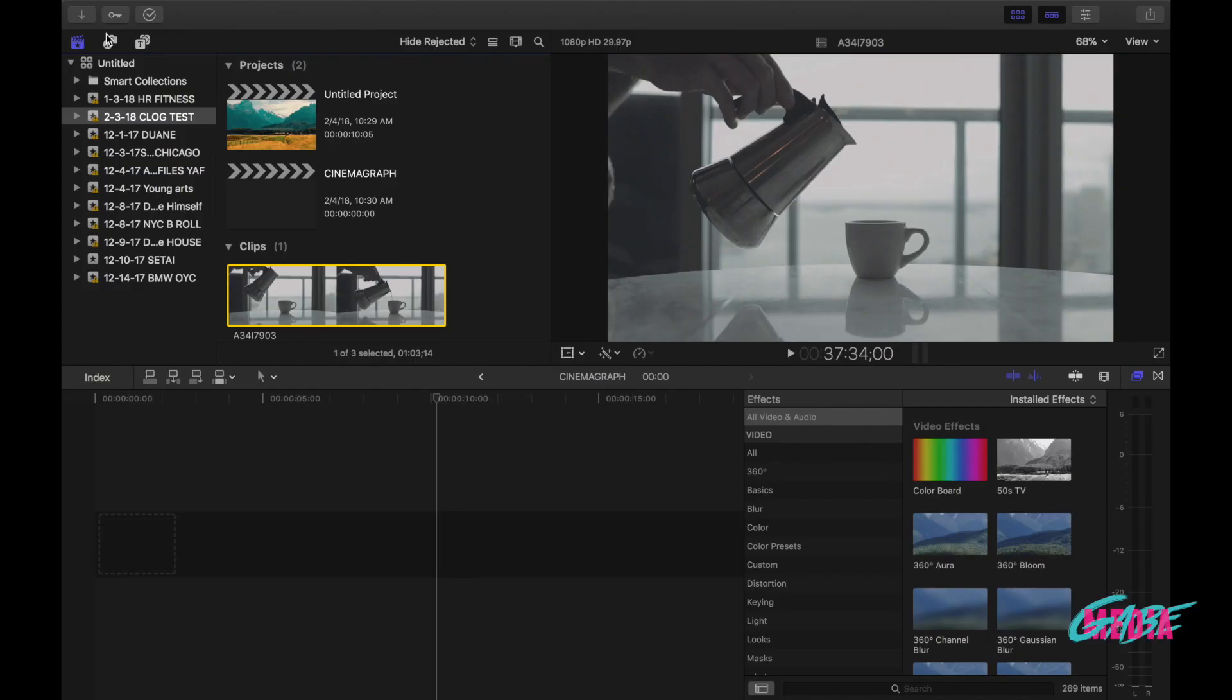So now that you know what a cinemagraph is, let's jump right into Final Cut Pro and see how I created this cinemagraph. Perfect, so we are here in Final Cut Pro and I've already created a project, dragged in the footage that I want to use and all of that.